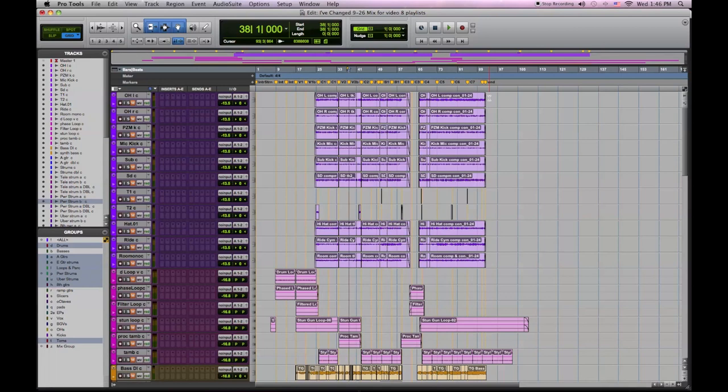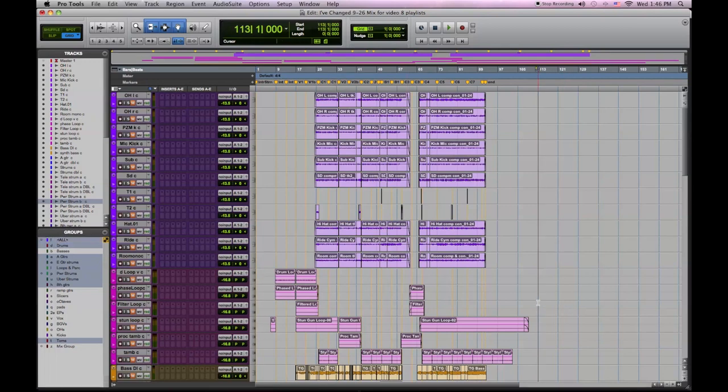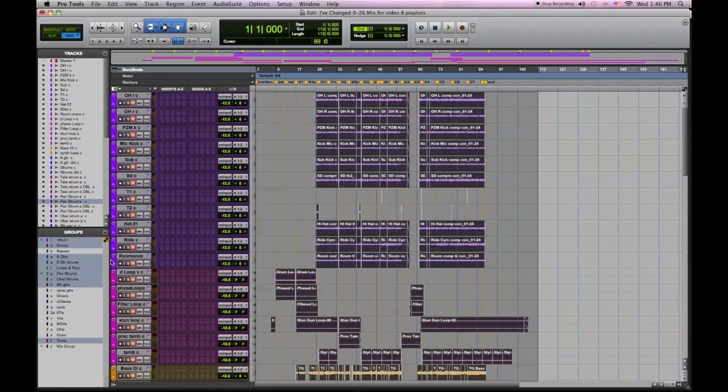So let's see how we do this. First thing I'll do is select the all group and highlight all my tracks from the back of the song to bar one beat one.